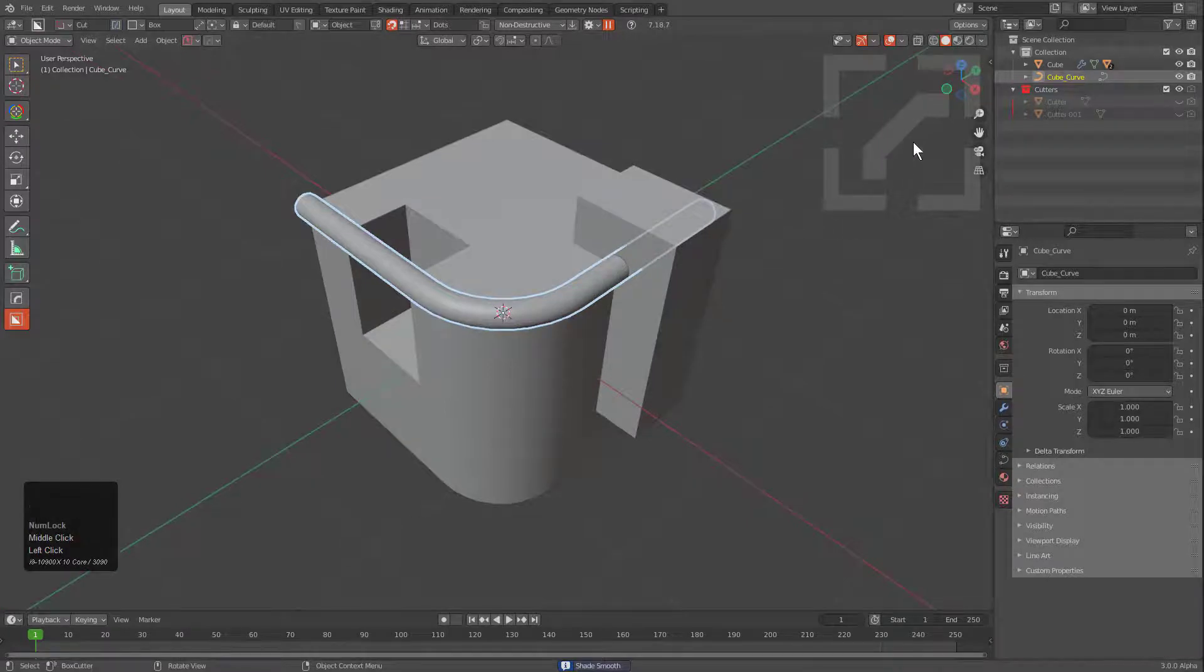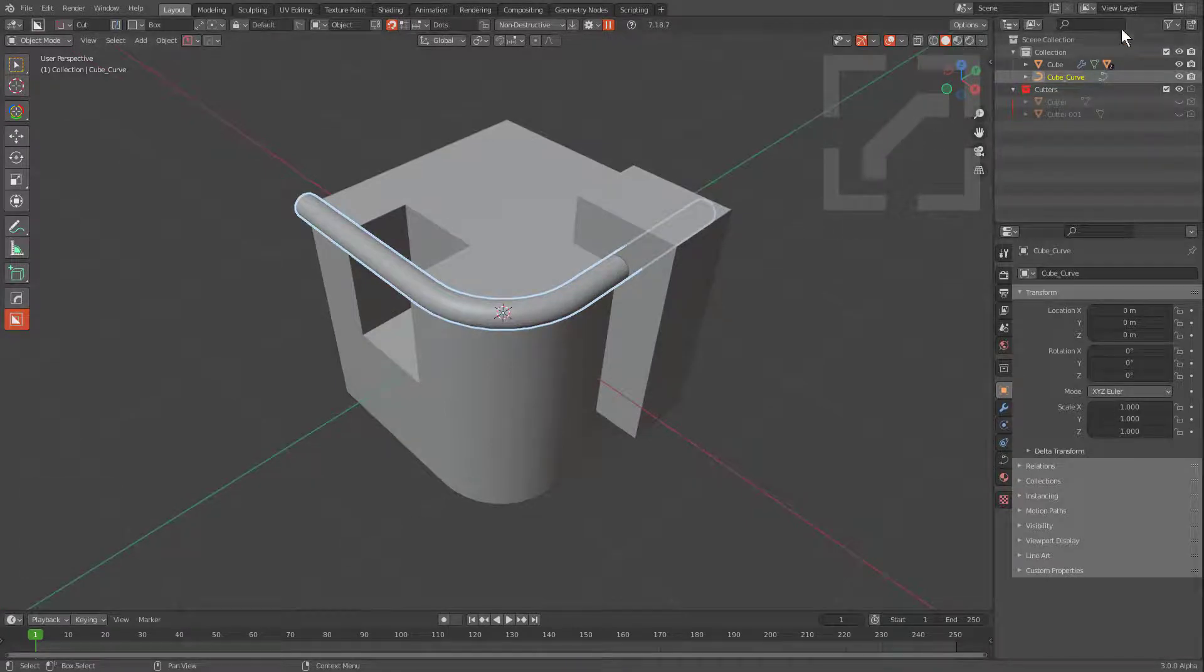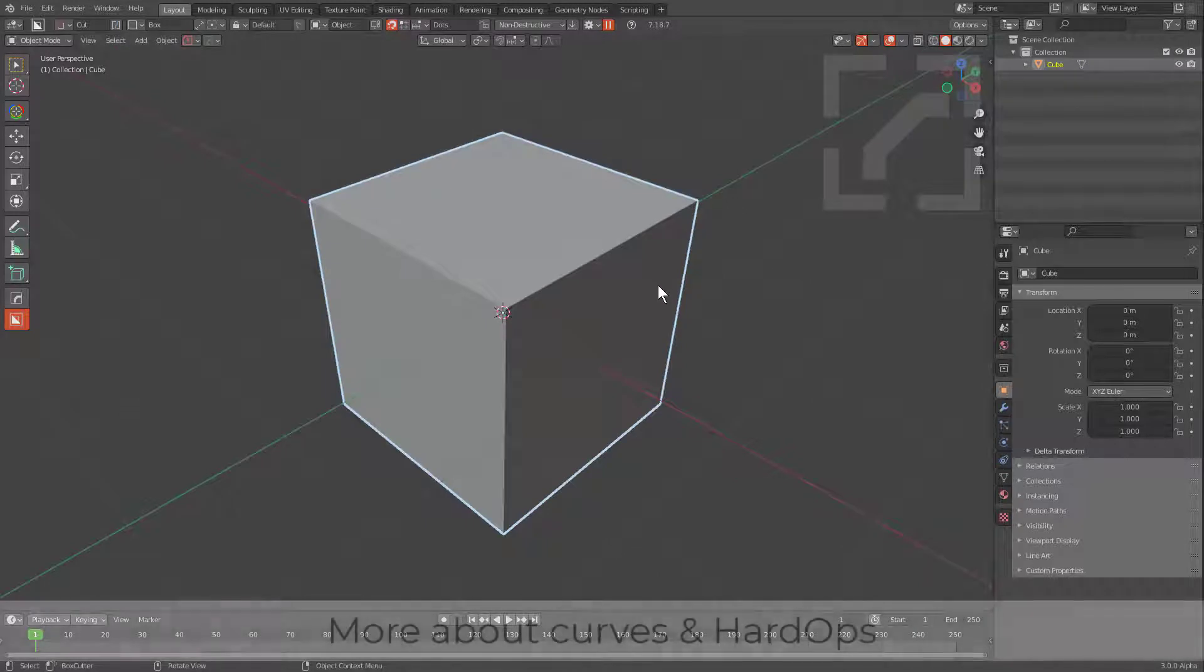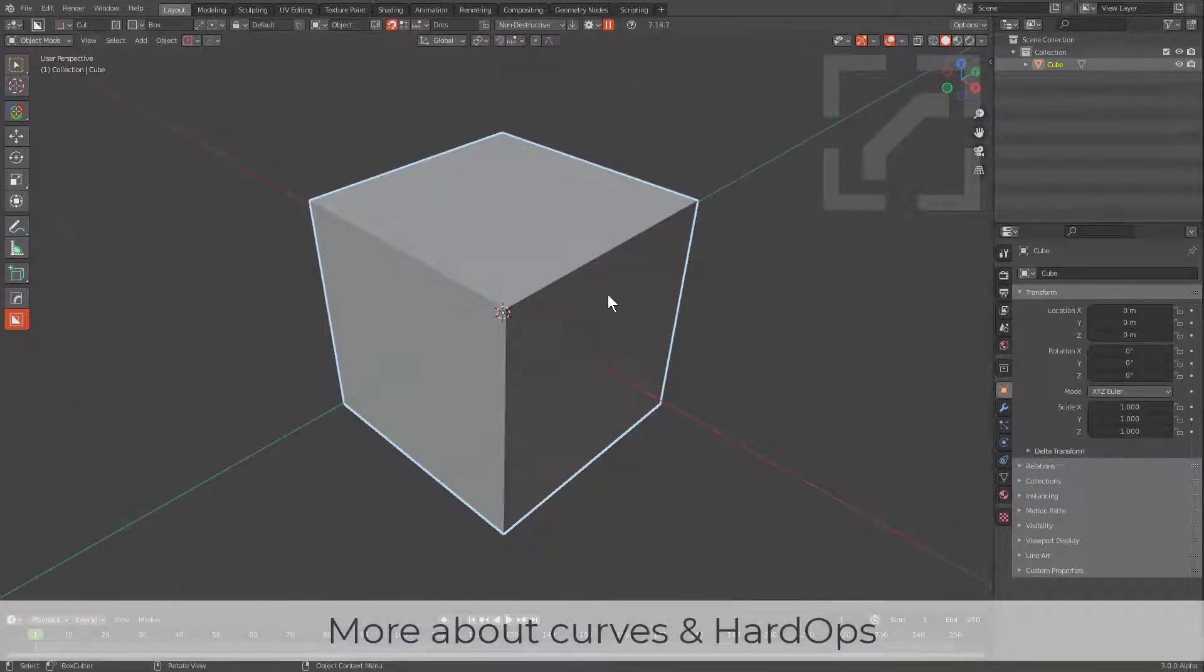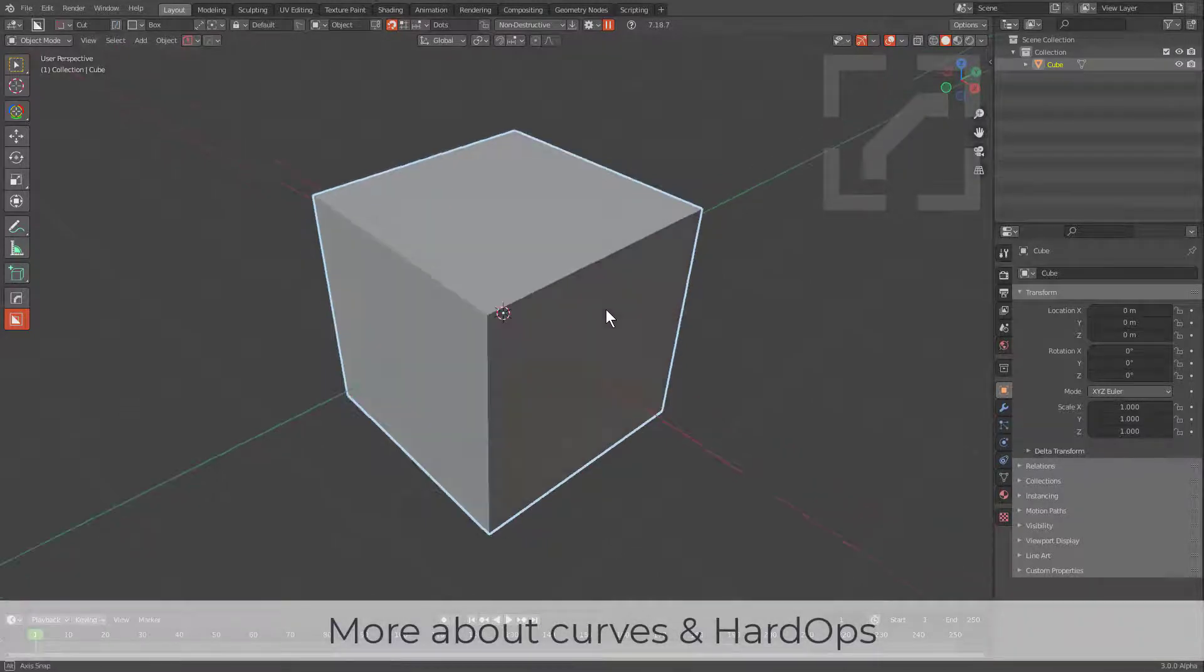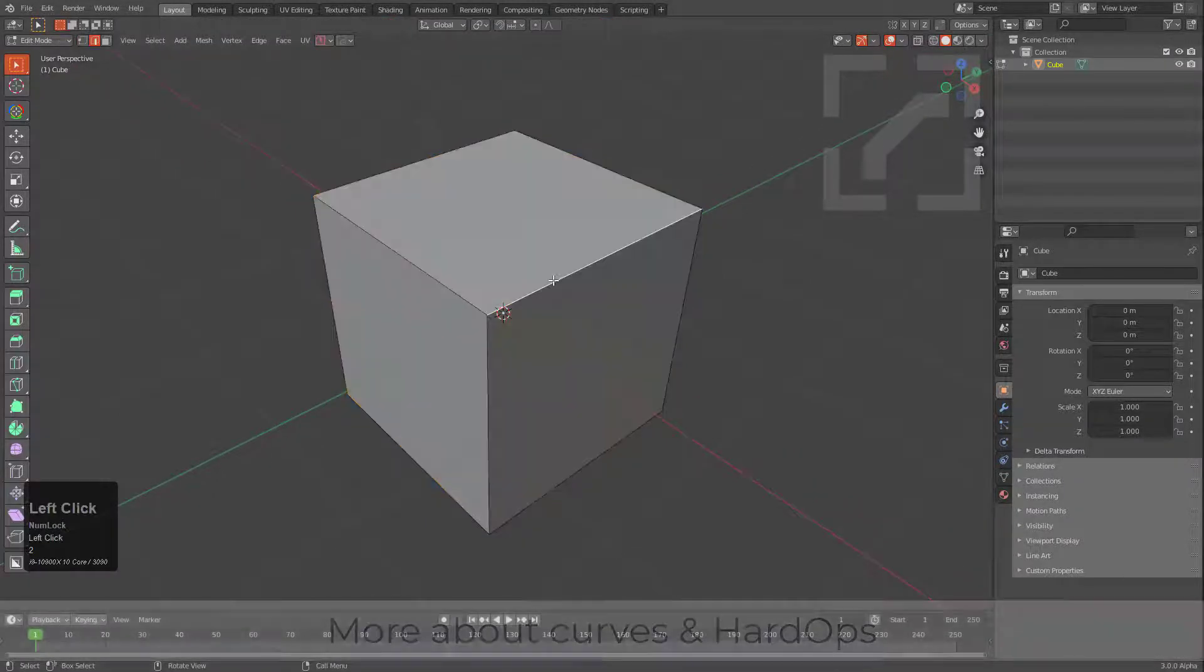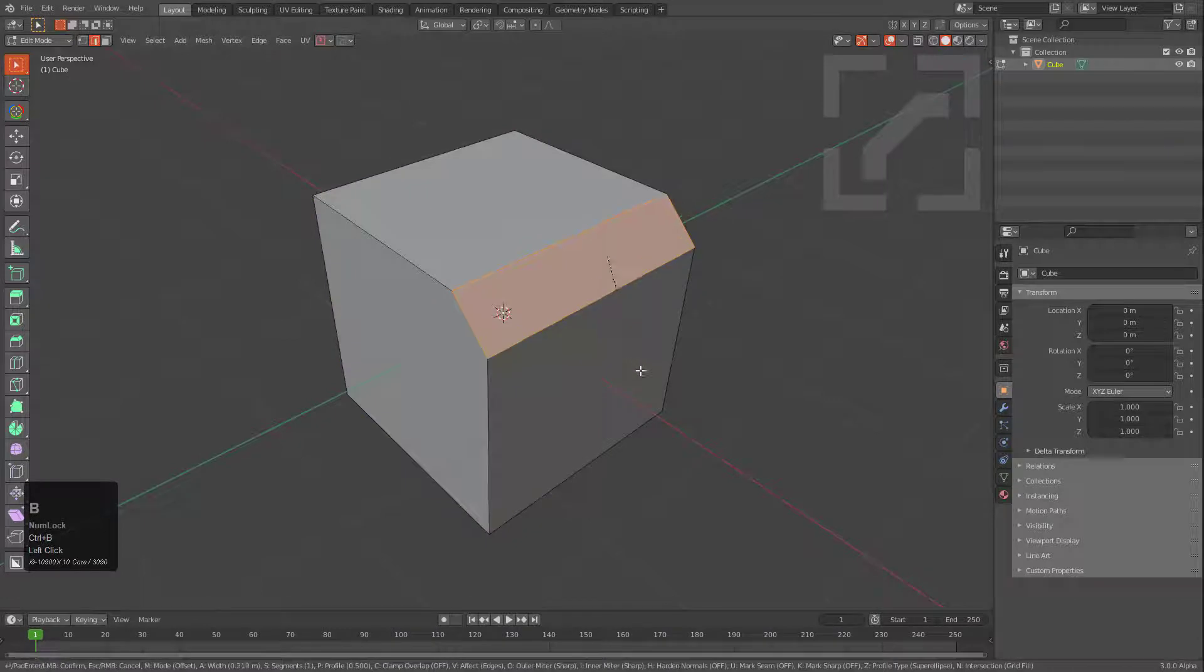And that's basically the gist of this improvement with Curve Extract for this update. An additional note about curves in the context in which I use them with Hard Ops, just to show a quick demonstration.